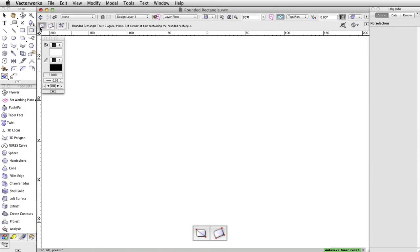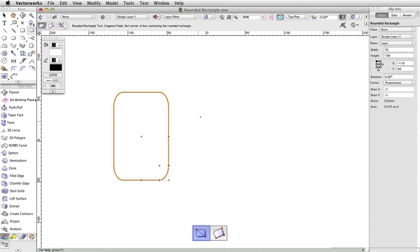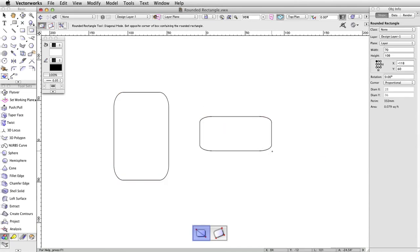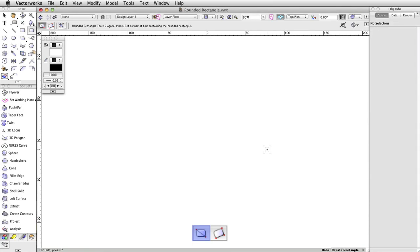The rounded rectangle tool has two drawing modes, the first of which is corner to corner mode. This is the default mode for the tool, where you click once to set one corner of the rectangle, then again in another location to set its opposite corner.